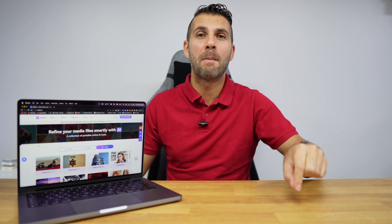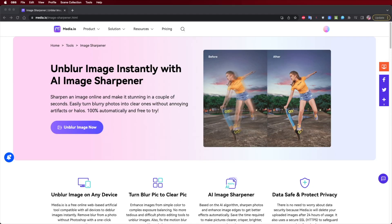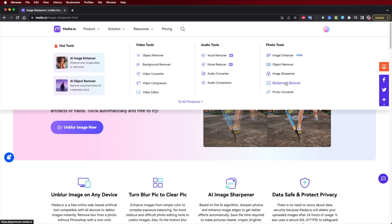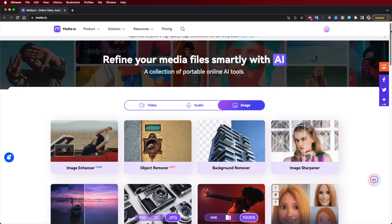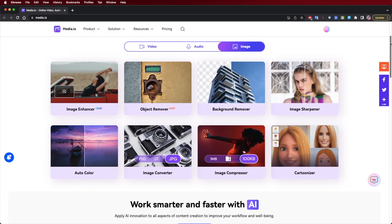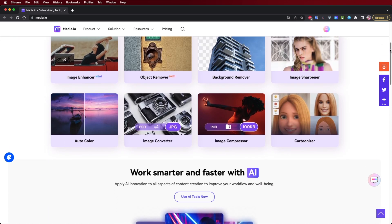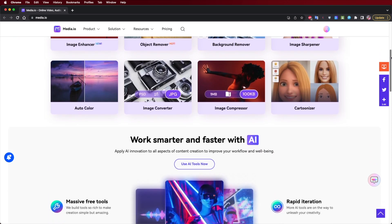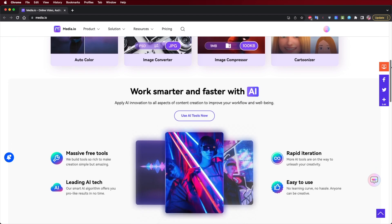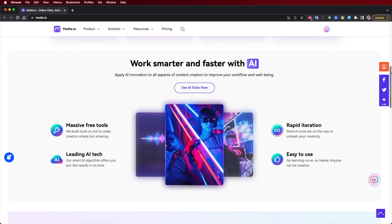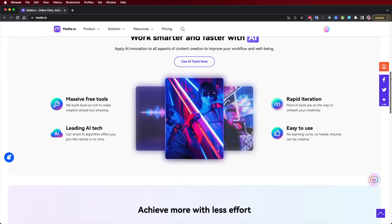Now the tool that we are going to use is Media.io, which is a software available online, so we don't need to download it. We can use it on any operating system. Besides using the sharpening tool, we will take a look also at some other tools like the object remover, the image enhancer, background remover, and photo converter.